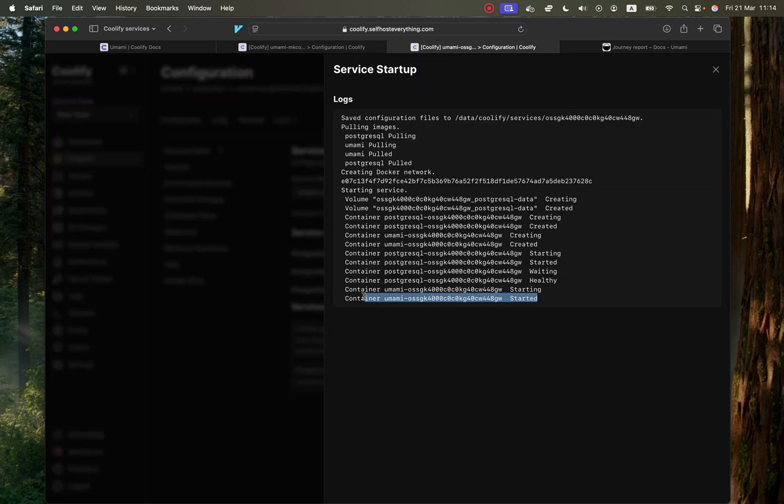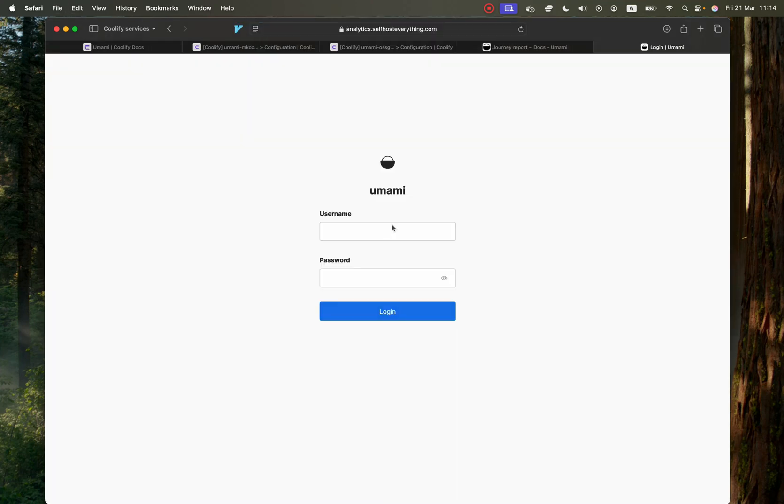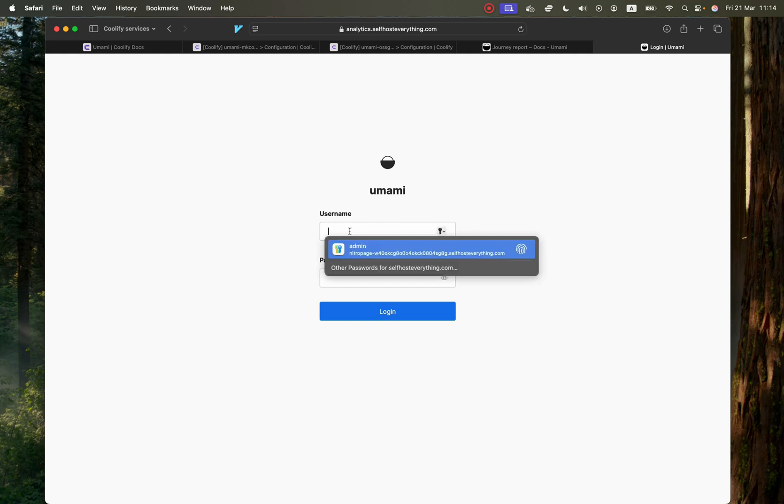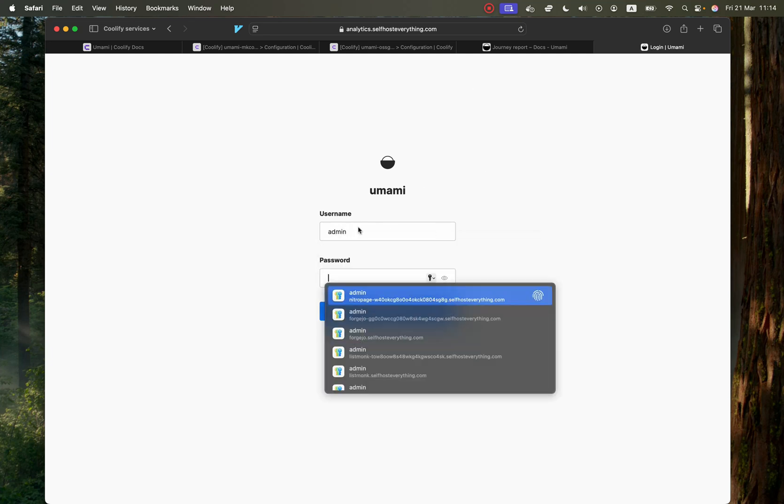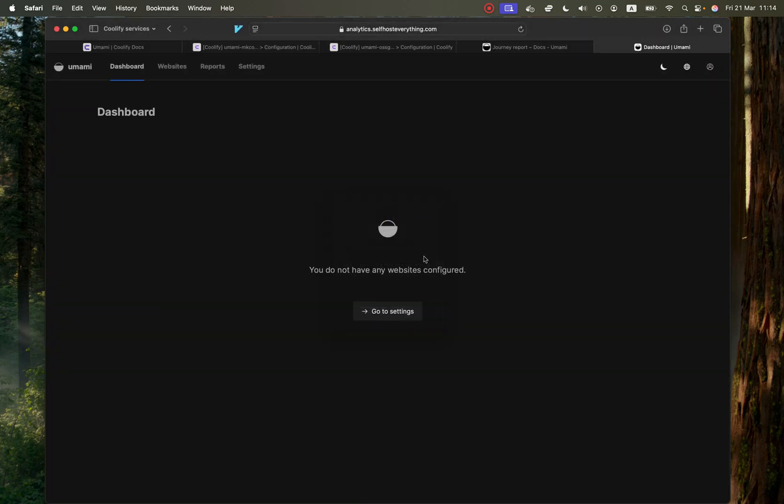Now that our service has started, let's close that here and open it up in a new tab. And we are almost ready. So the default username and password is admin, and then the password is Umami. So let me just show you that. Then hit login when you're ready. And there you go. We have self-hosted Umami.